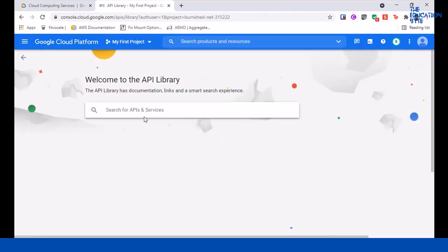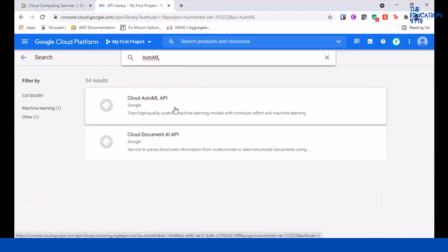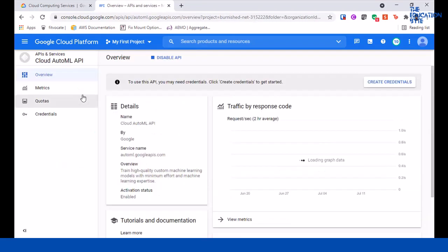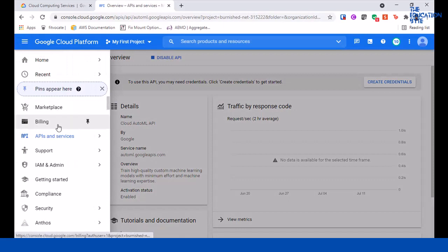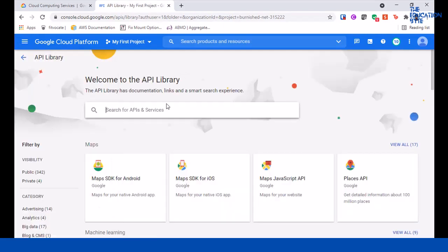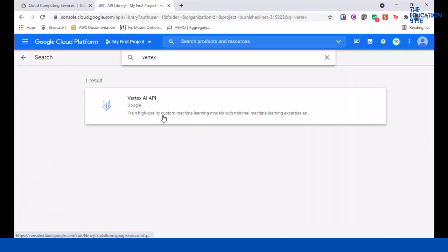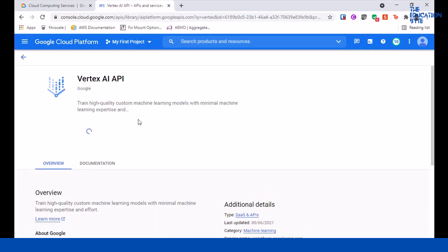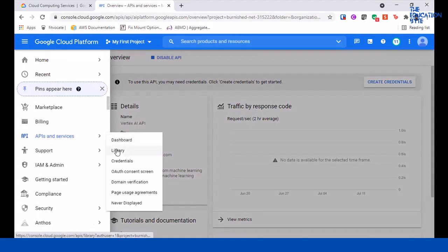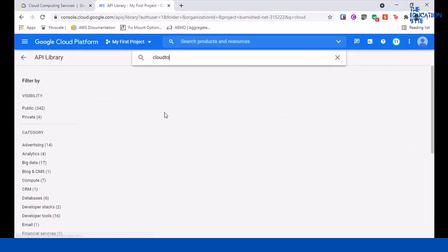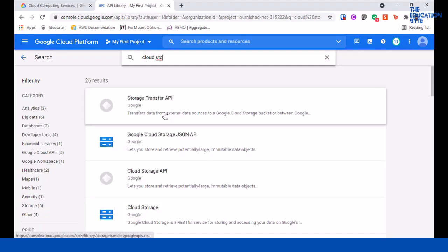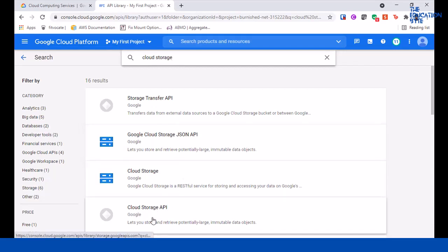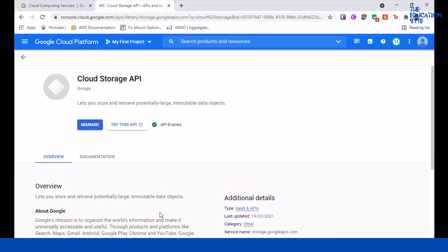The next one that we want to enable is Vertex, so search for Vertex AI API and enable this. And the last one we want to enable is Cloud Storage. We want to enable Cloud Storage API. It's already enabled, but if not you'll have an enable button.